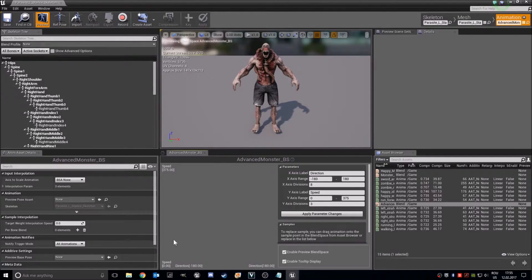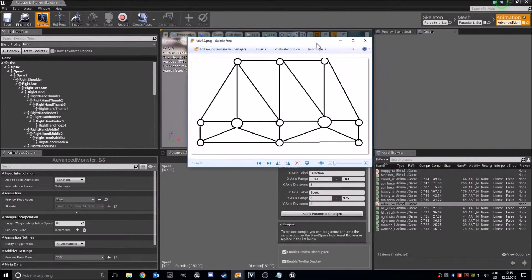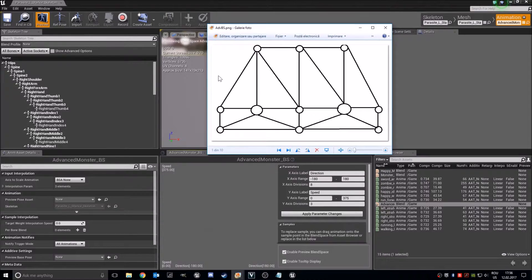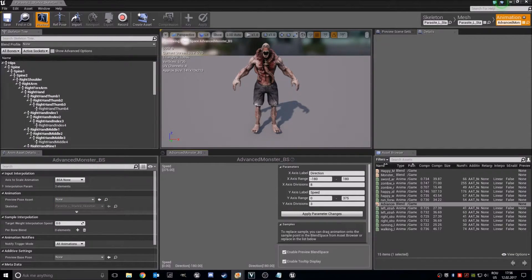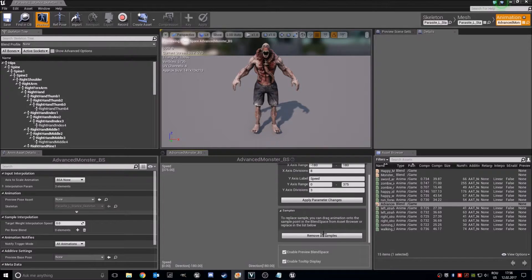Now I will put a sketch here — I will put it in the description. So here is our character blend space. Here we have to add running backwards. Here is walking backwards, walking left strafe, normal left strafe, normal walking, normal running, and right strafe.